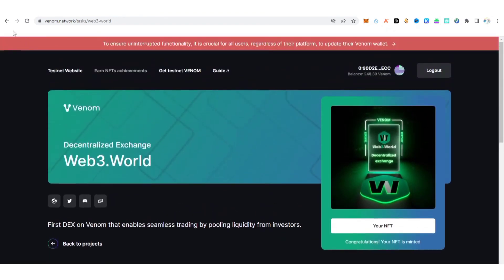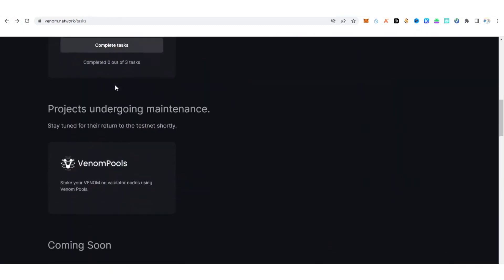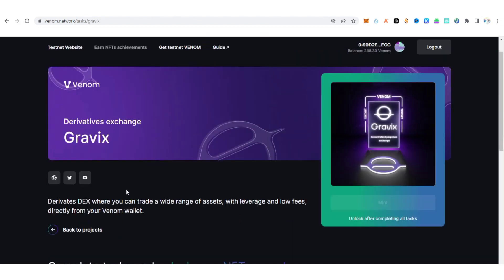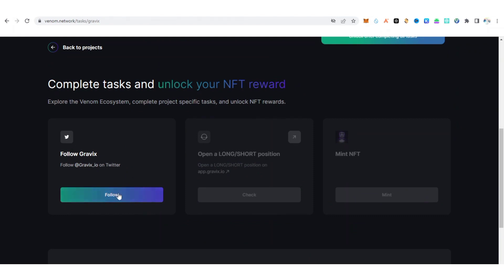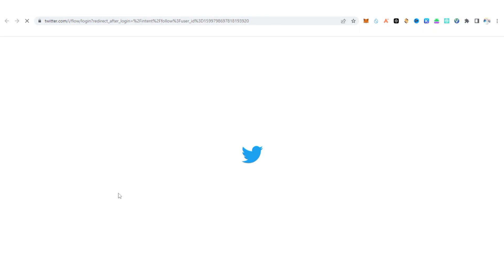Now go back to venom.network/tasks and perform the next step. The first thing is to follow them on Twitter — click follow, which will direct you to Twitter. Make sure to log in to your Twitter using the browser you are using. If on mobile, use your default browser in desktop mode. Make sure to also log in to your Discord account.